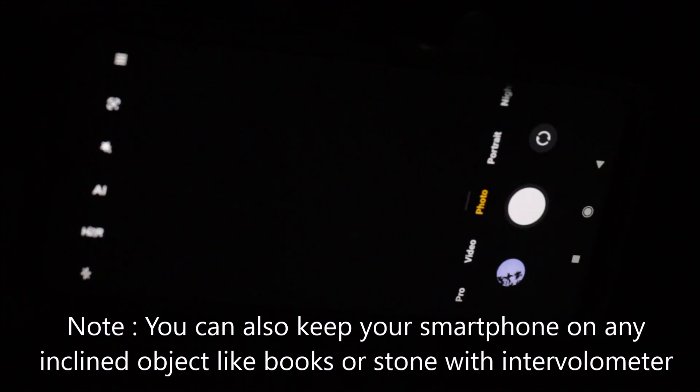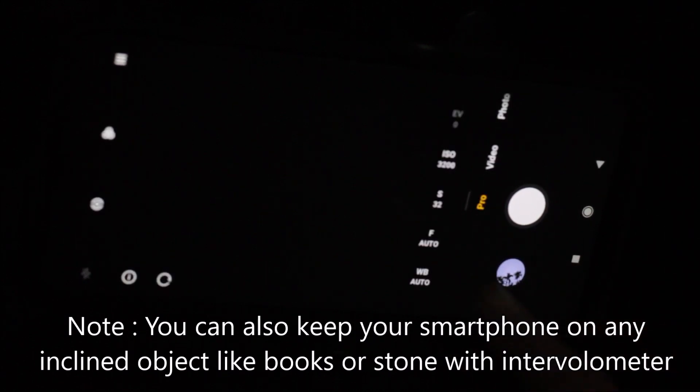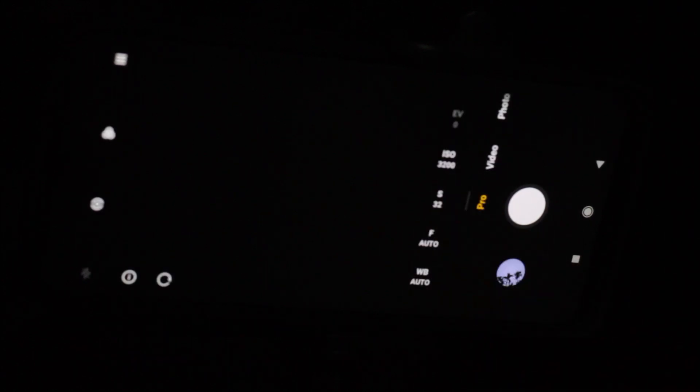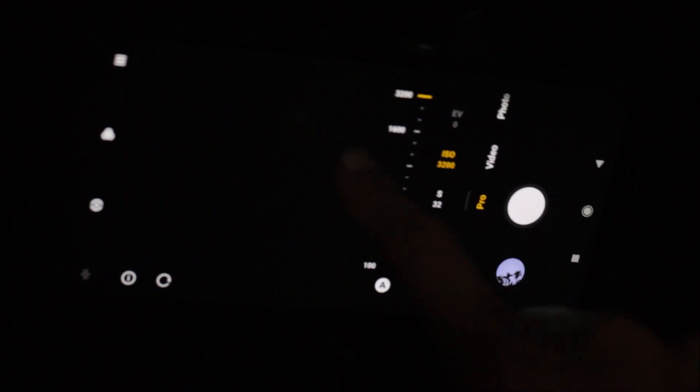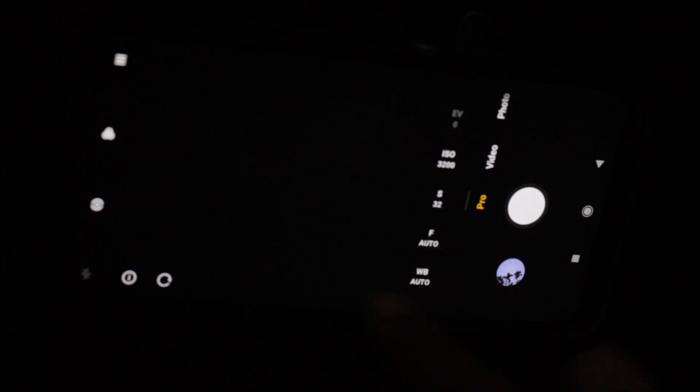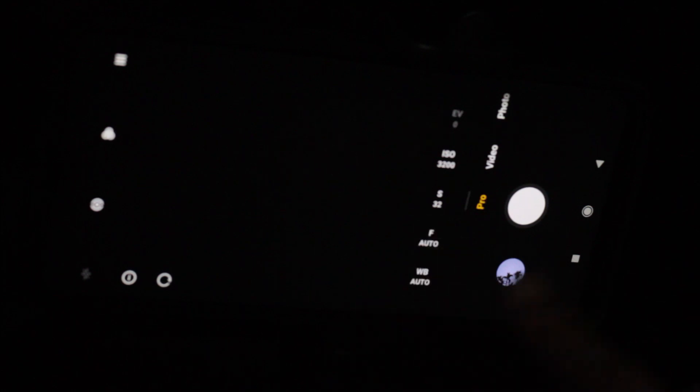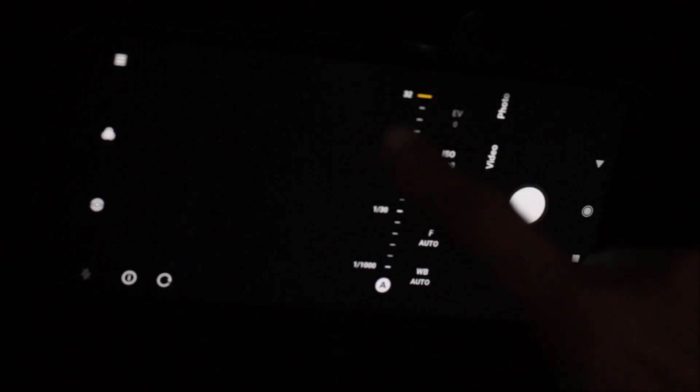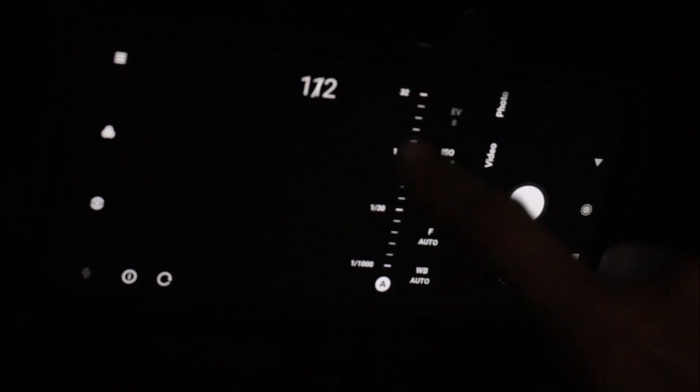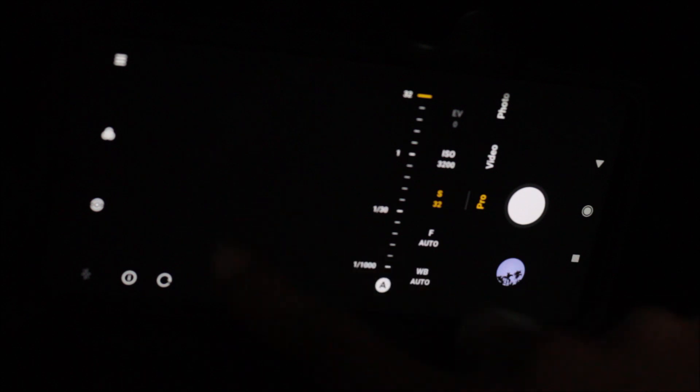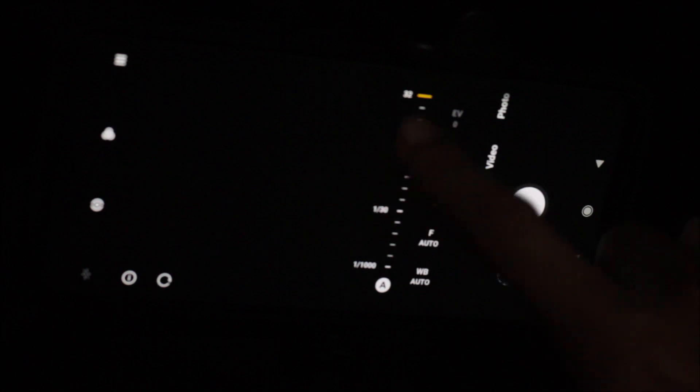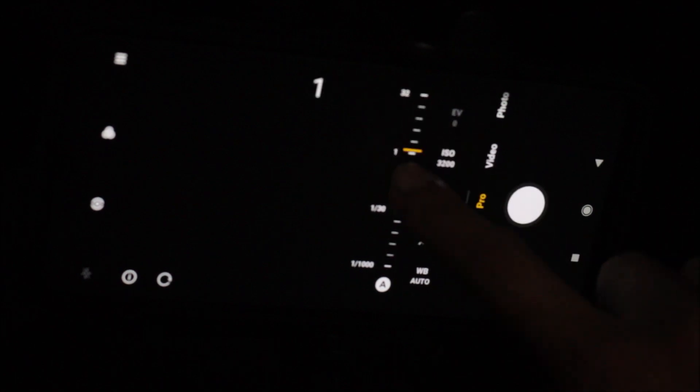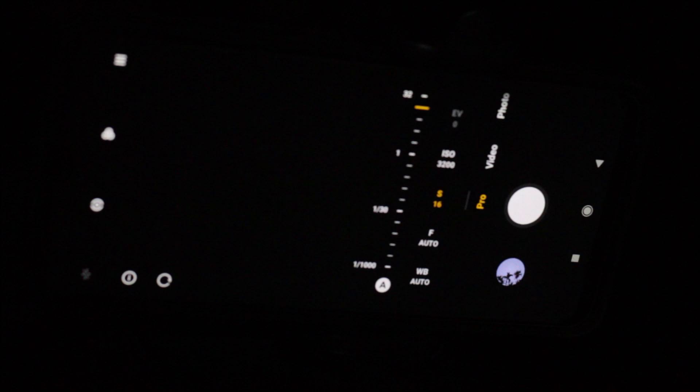So once you align your smartphone towards the north, go to the pro mode. And you will see this type of settings wherein you have to set your ISO to 3200, white balance at auto so that you can get good colors like original colors after stacking and exposure time to 32 seconds. So if you are getting star trails, that means the star is appearing like a line, that's because of earth's rotation. So reduce this number to 16 seconds, that will be fine.